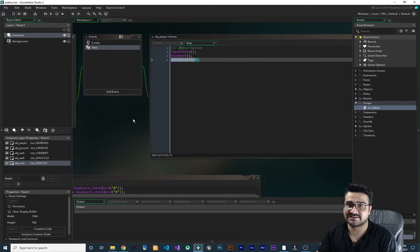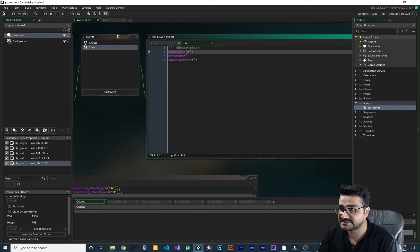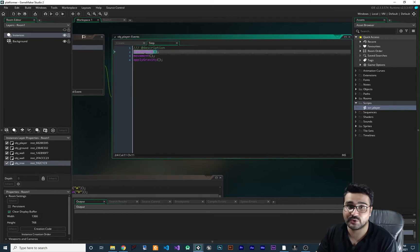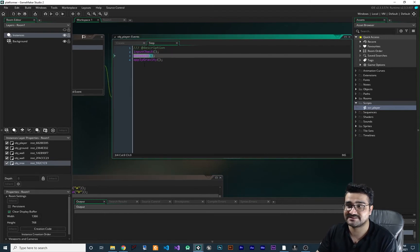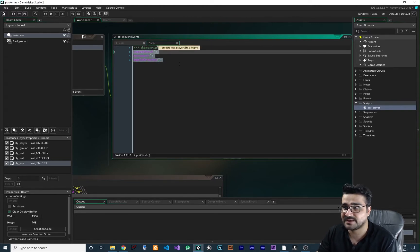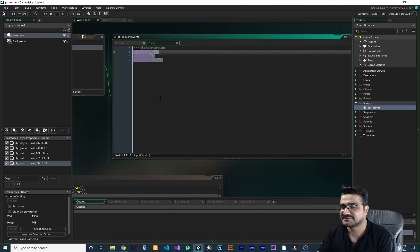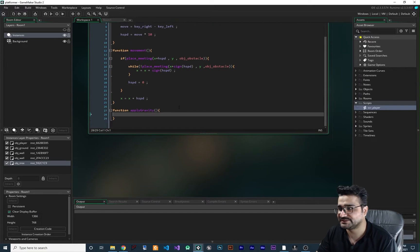Let's copy 'apply_gravity' and create that function in our scr_player, so all the functions of our player are in this script. We say 'function apply_gravity'. With that, whenever another programmer or you - after one or two years - check your project, you know what input_check is doing, what movement is doing, and what apply_gravity is doing. You can see it's just three lines of code in a step and you can read and improve it fast.